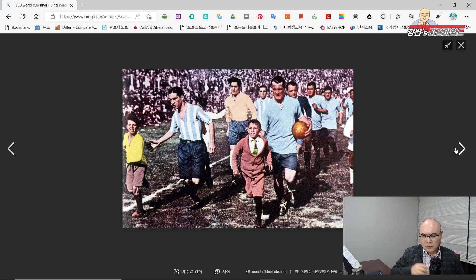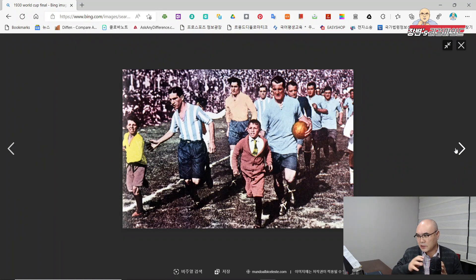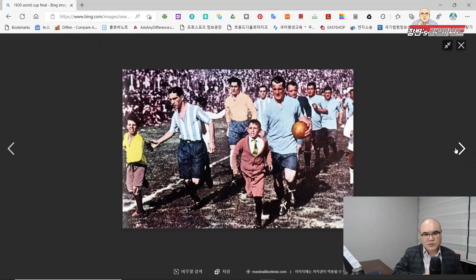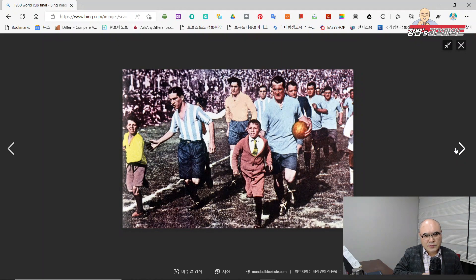그때만 해도 FIFA가 축구공의 정규 사이즈를 룰로 정하긴 했는데, 보통 27에서 28인치 직경이었습니다. 그런데 축구공마다, 제조사마다, 나라마다 크기가 조금씩 달랐죠. 육안으로 확연히 구별될 정도는 아니지만 재질이라든가 가죽 외피가 다를 수도 있었습니다. 그래서 아르헨티나 선수들은 우리 것을 써야 한다고 문제를 제기했고, 우루과이 쪽에서는 당연히 우리가 제공하는 축구공을 사용한다고 맞섰습니다.